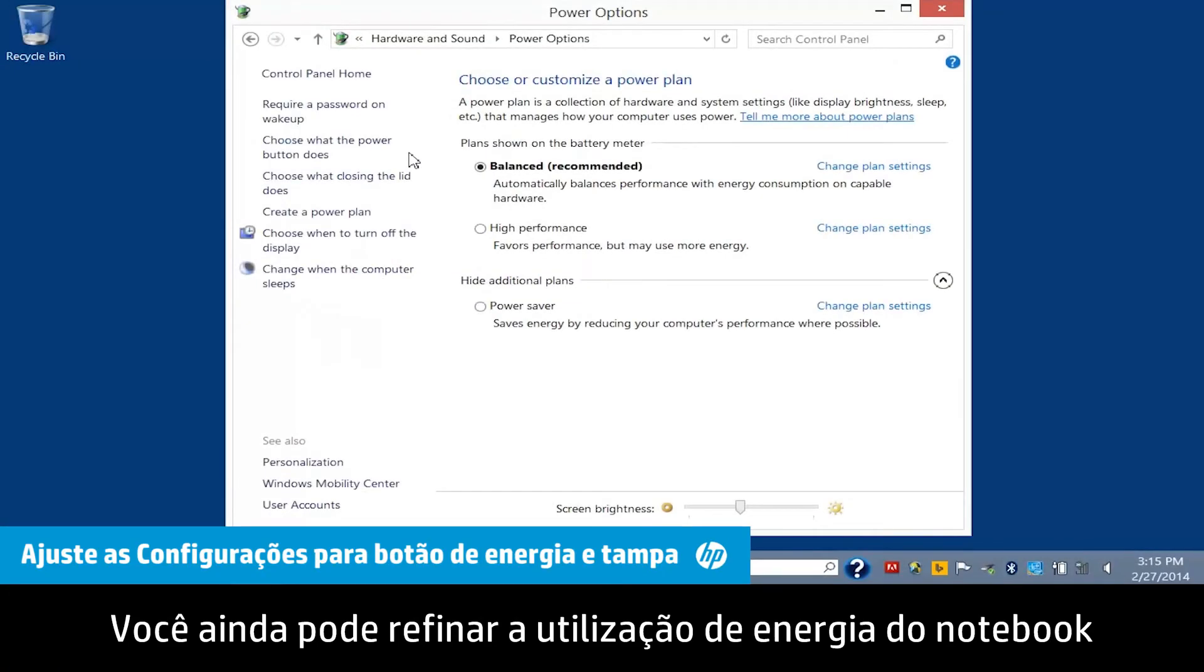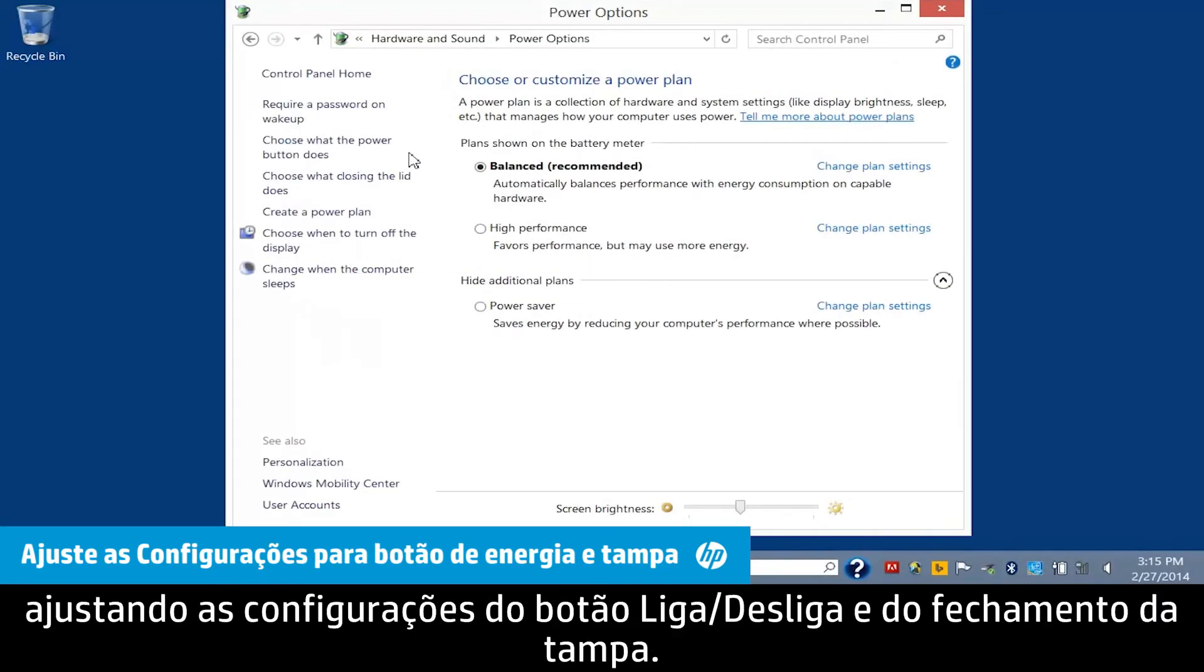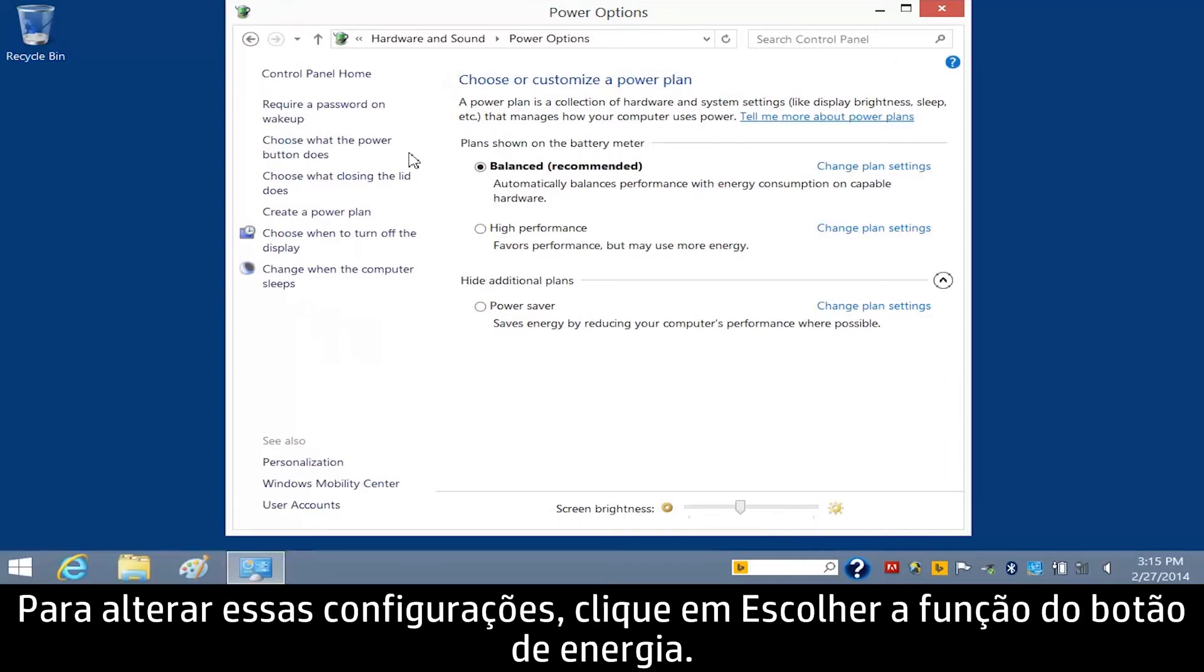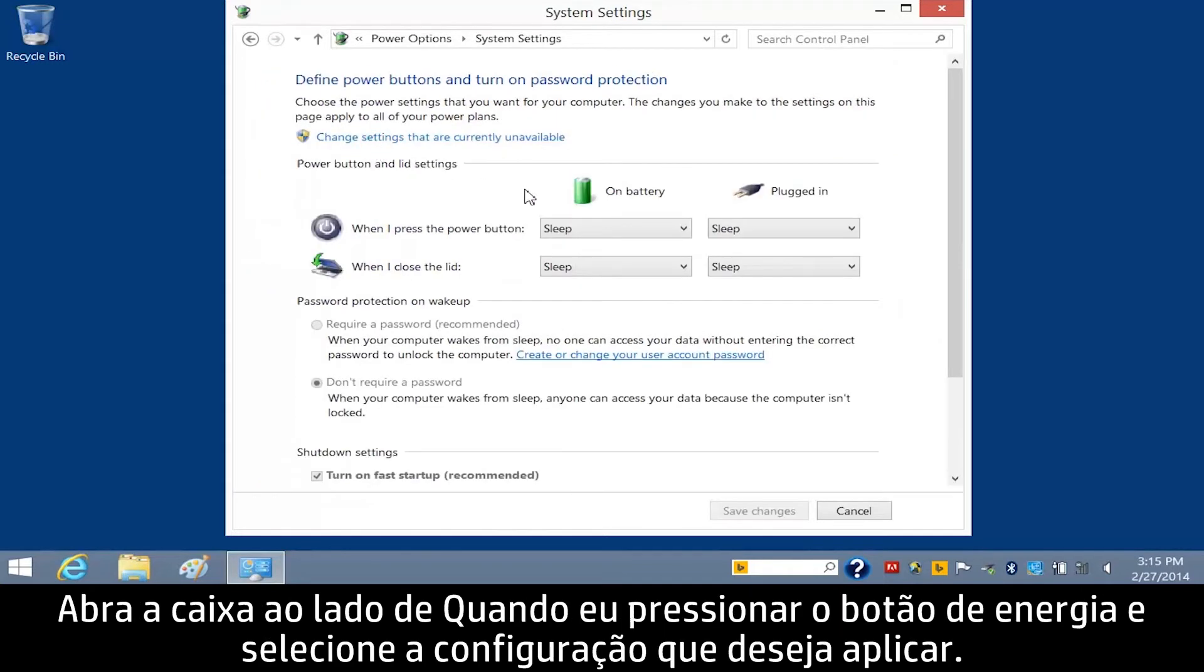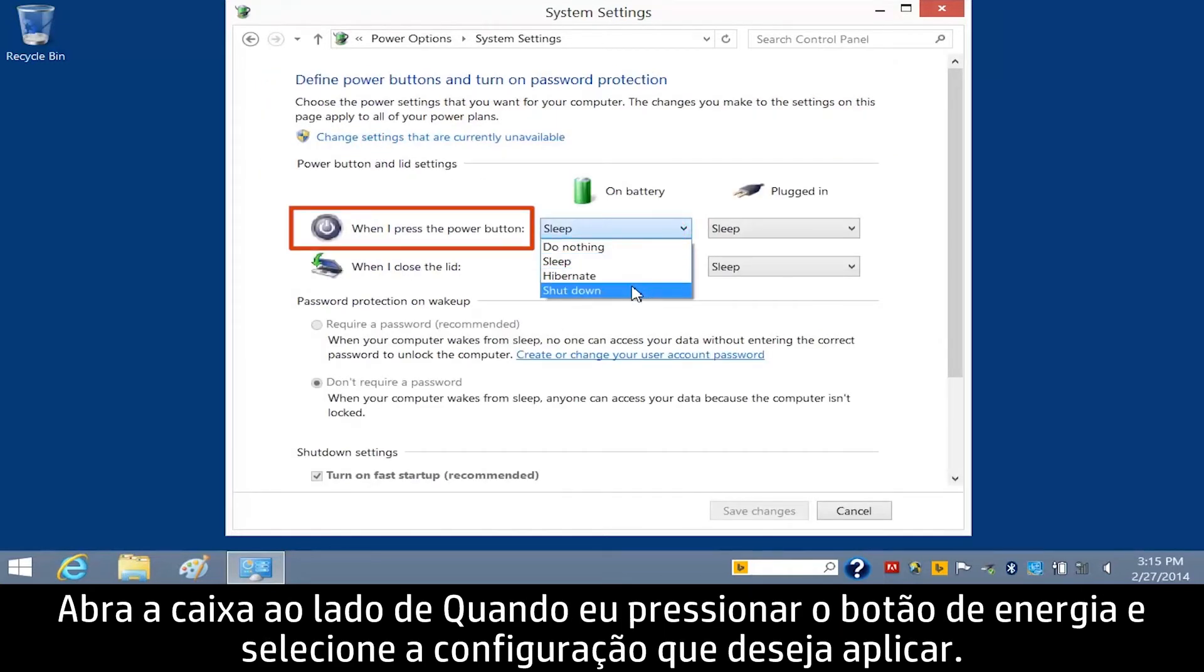You can further refine your notebook's power usage by adjusting the power button settings and lid closure settings. To change these settings, click Choose what the power button does. Open the box next to When I press the power button, and select the setting you wish to apply.